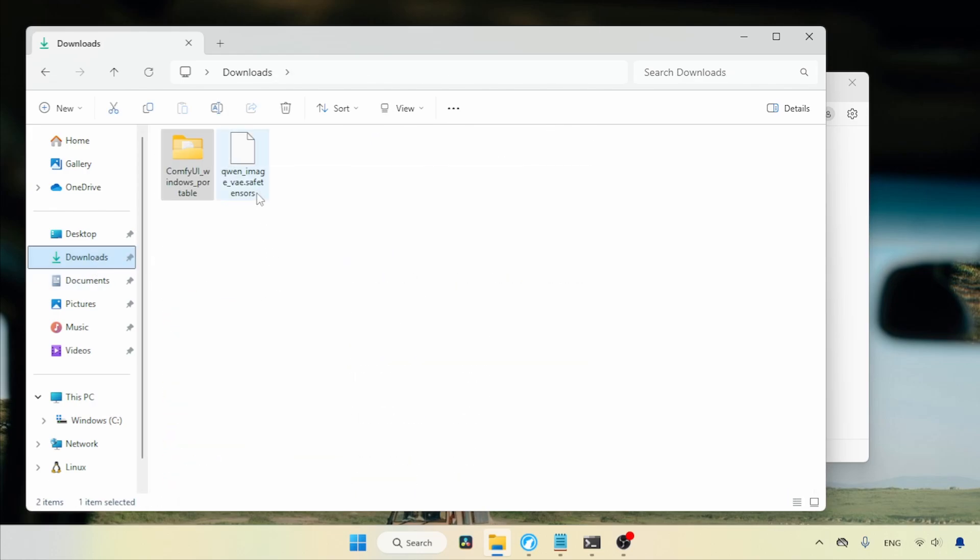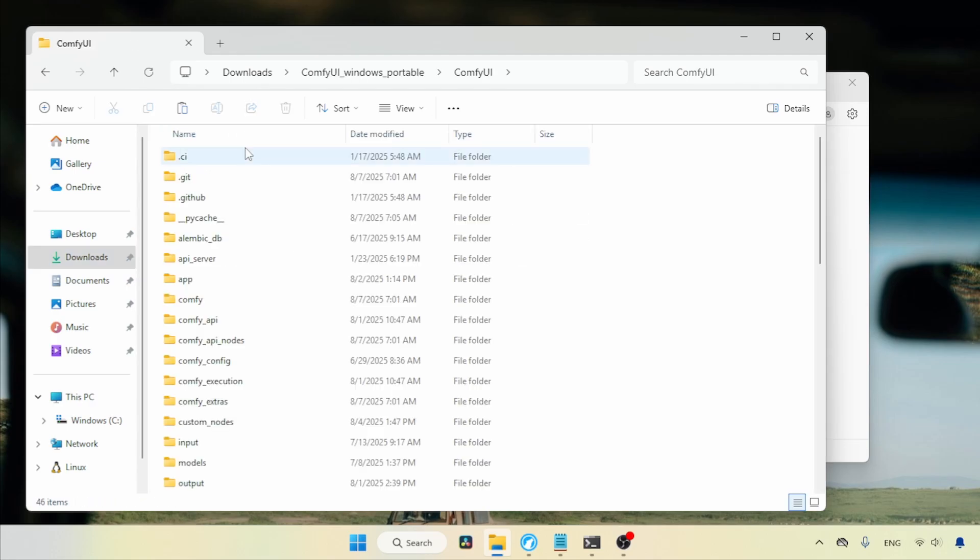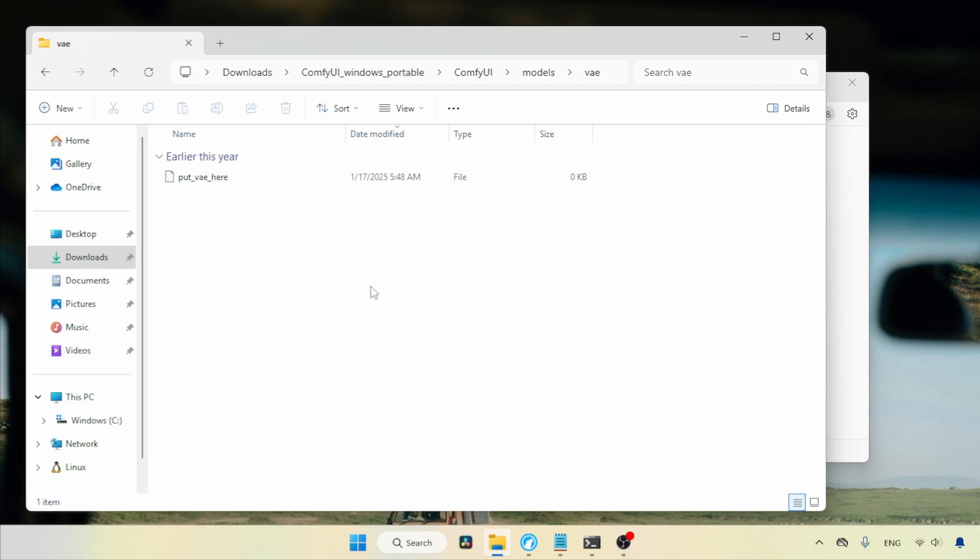Next, go back to the Downloads folder, select and cut the VAE file. Again, open the ComfyUI Models folder, find the folder called VAE, open it, and paste the file. Finally, launch ComfyUI.